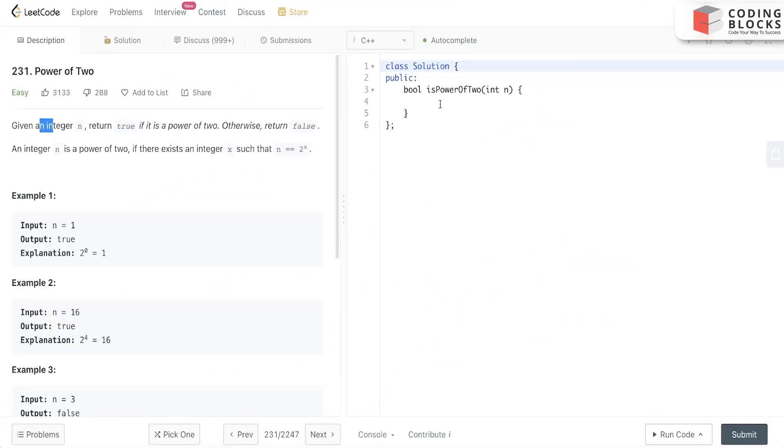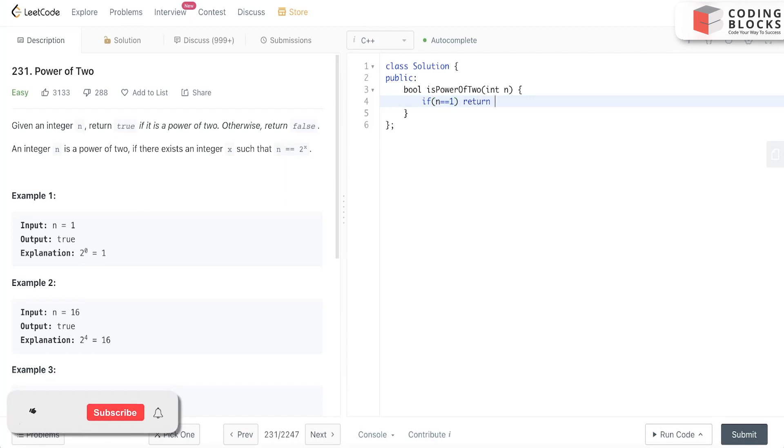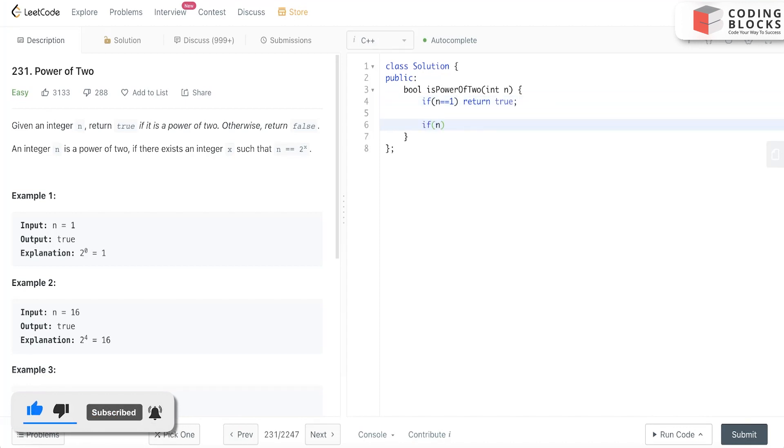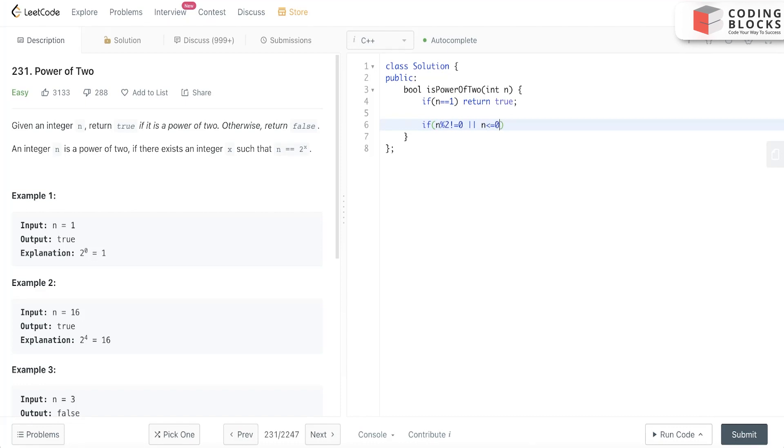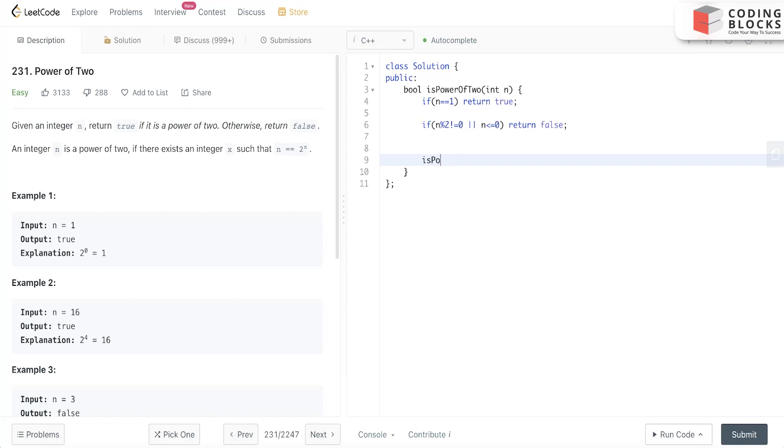First we'll write the base case: if n equals 1, we'll return true. Now, if n mod 2 is not equal to zero or n is less than or equal to zero, we'll simply return false. Else, in the recursive function, we'll pass n divided by 2.